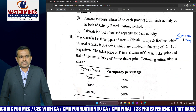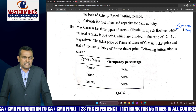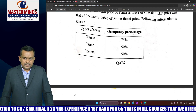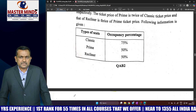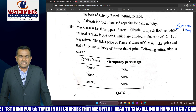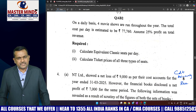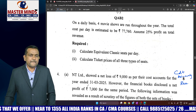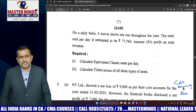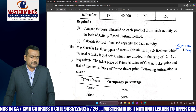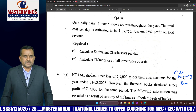Question 3B is service costing — movie service sector, specifically a cinema theatre. The cinema contains three types of seats: Classic, Prime, and Recliner. Calculate equivalent Classic seats per day by converting Prime and Recliner seats into Classic equivalents — simply follow the equivalent approach. Then calculate ticket prices for all three types of seats. This is similar to the hotel rooms approach with single, double, and triple rooms, but the model here is a movie theatre. The equivalent approach is the same.